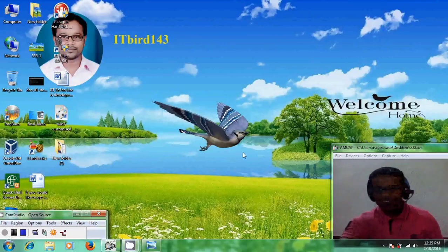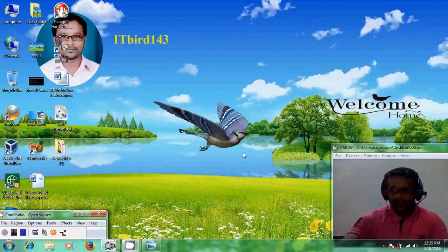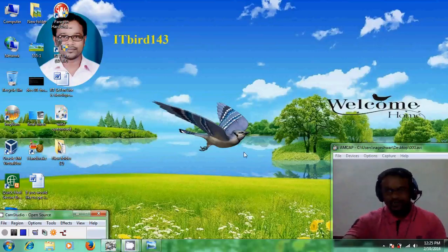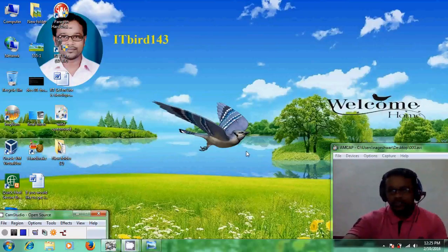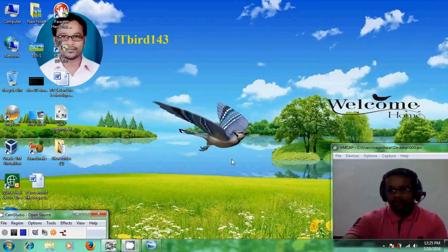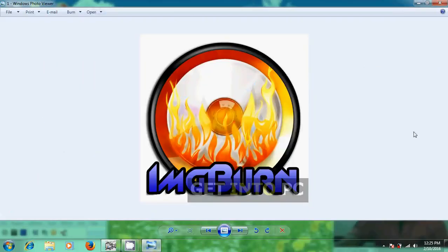Hello friends, this is Nagashwar, welcome to my channel ITBird 143. In this tutorial I will show how to convert our Windows 7 ISO image file into a bootable DVD. For that I need a software known as ImgBurn. ImgBurn is a lightweight CD, DVD, HD DVD, Blu-ray burning application that everyone should have in their toolkit.